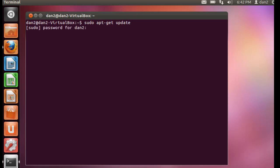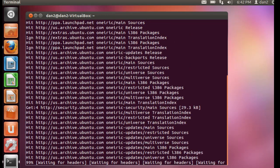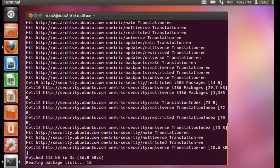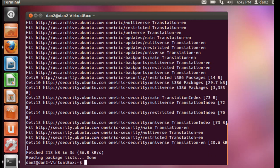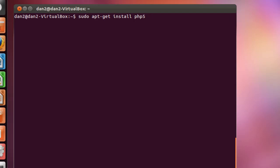Then I'll type clear, and then we'll do a sudo apt-get install php5, and then we're going to put a space and add the libapache2-mod-php5. So sudo apt-get install php5 and libapache2-mod-php5. We'll hit enter.